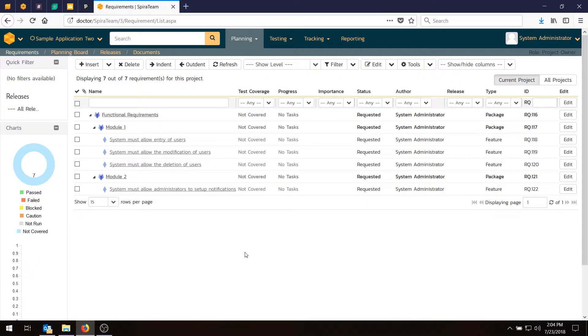So we've now got all of our requirements in the system, in the project. But we now want to actually assign a priority value called the Importance.